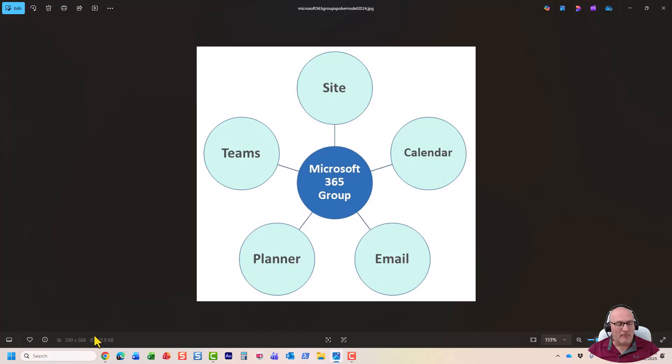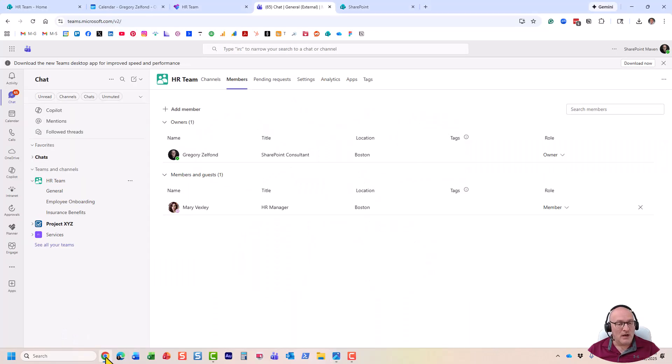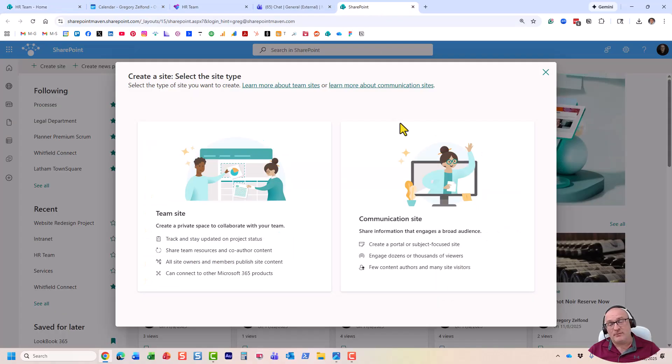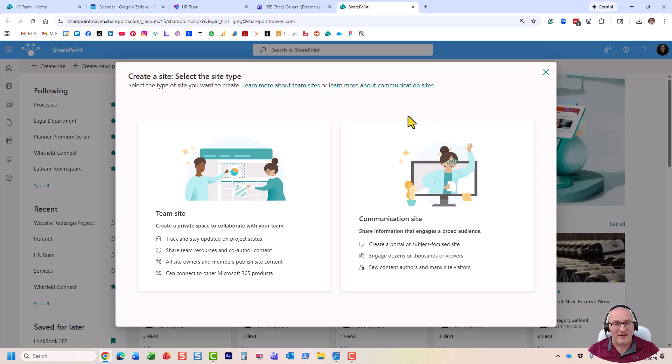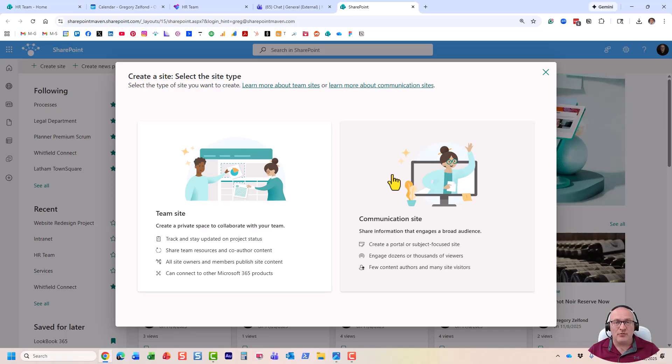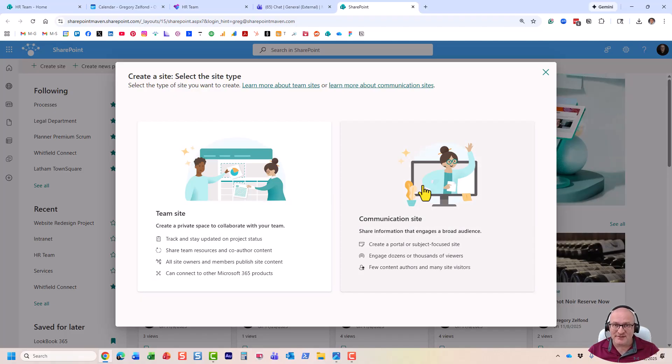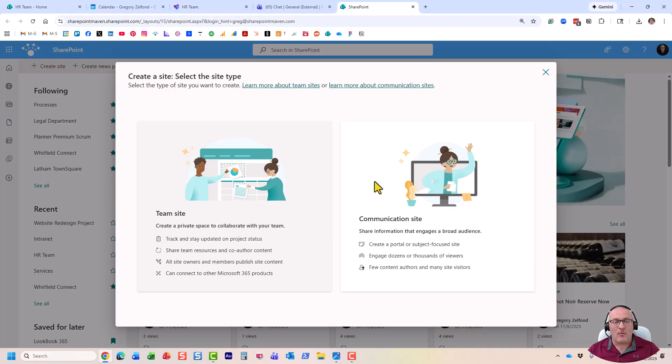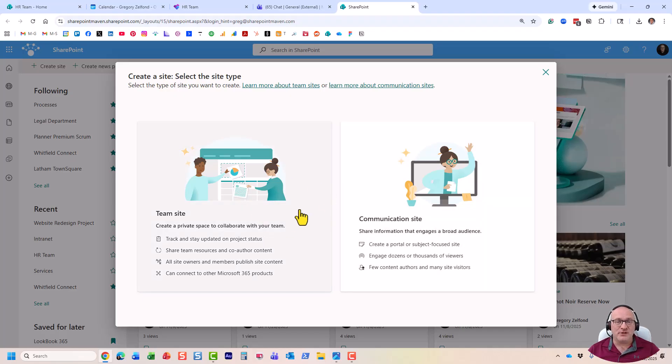Now, so, these are the two main types of sites that we have in SharePoint. And when you create one, very important to choose the right type right away because once you create a communication site, you cannot convert it to Team site and vice versa. With that being said, we have a third type of site, and I wish it was available over here on this interface, but this option is only available to SharePoint admins.